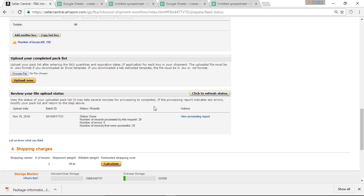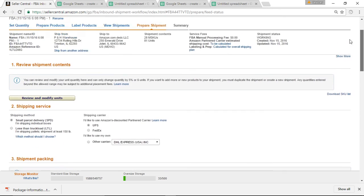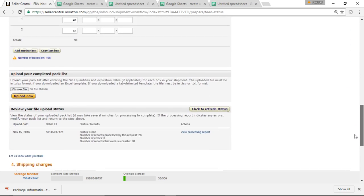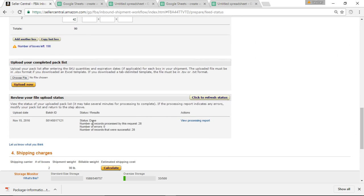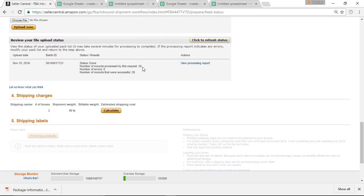But what you want to see is number of records processed, 28 records. Now why does it say 28? If I scroll all the way up to the top of this page, it's because I have 28 SKUs. I actually have 81 units in this order, but 28 SKUs. So I have 28 SKUs, correct. Number of errors, zero, which means I did everything right. Number of records that were successful, 28. Perfect.